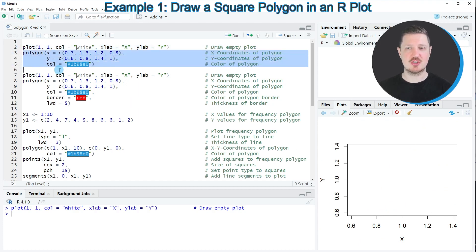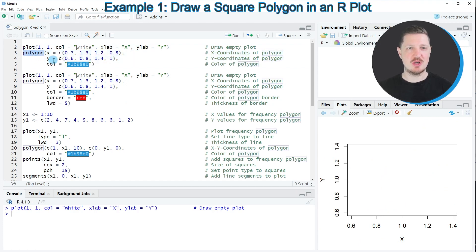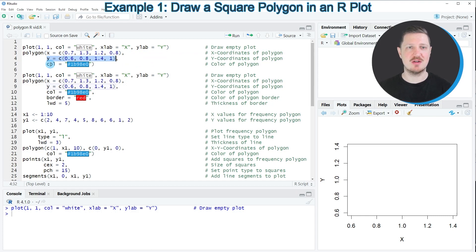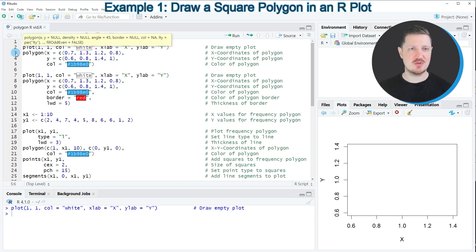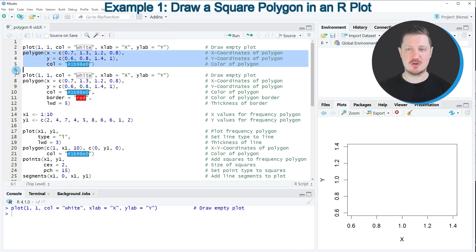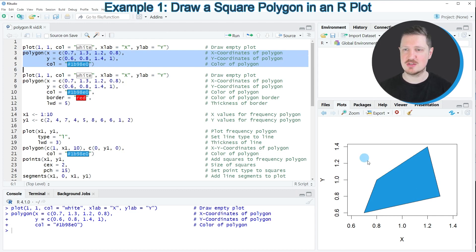Now we can use the polygon function to fill a certain area in this plot. Within the polygon function we need to specify the x coordinates of our filling area, the y coordinates of the filling area, and the color we want to use — in this case a hex color code. After running lines three to five, a new filled area appears in our plot.